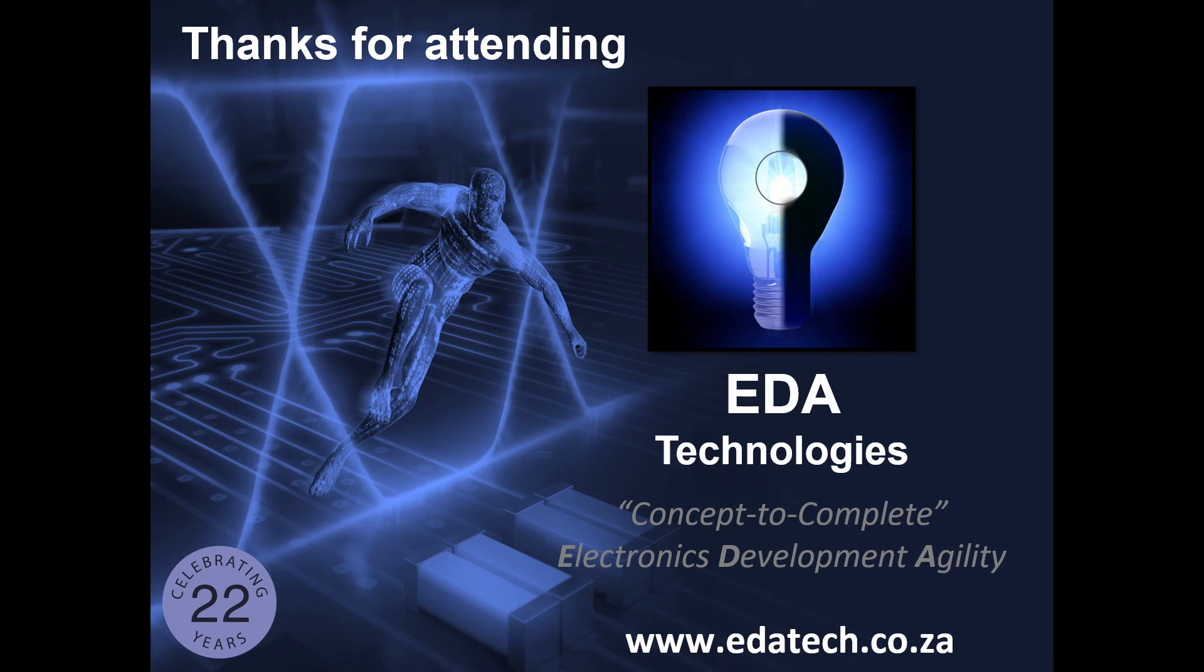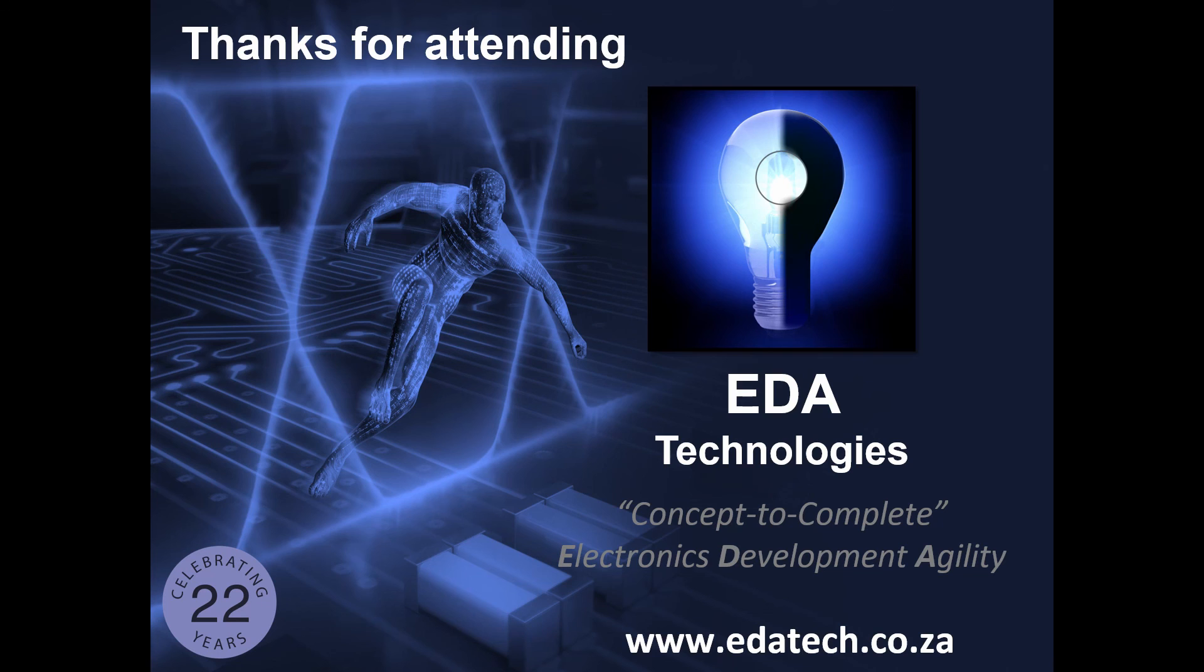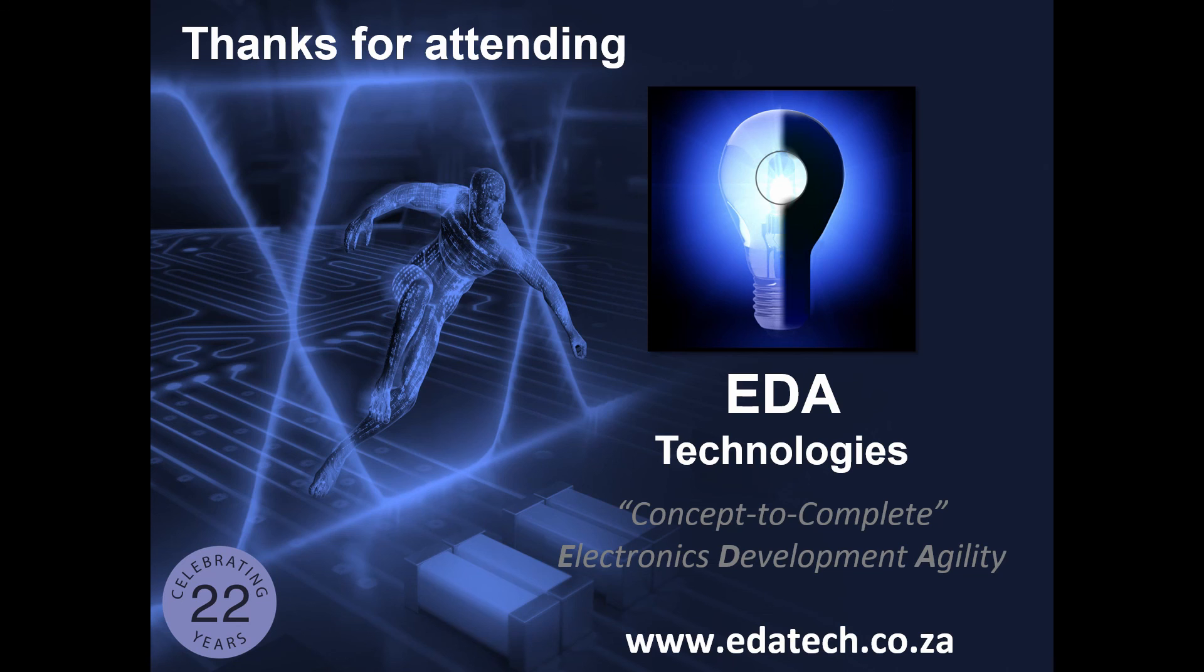This brings us to the end of our webinar. Thank you all for attending. Please let me know if there are any topics you would like to see in upcoming webinars. And if you have any questions or if you need any assistance with Altium, feel free to send me an email and I'll be happy to help. I hope you all have a great day further and enjoy your weekend. I'm looking forward to seeing you all in the next webinar. Bye for now.